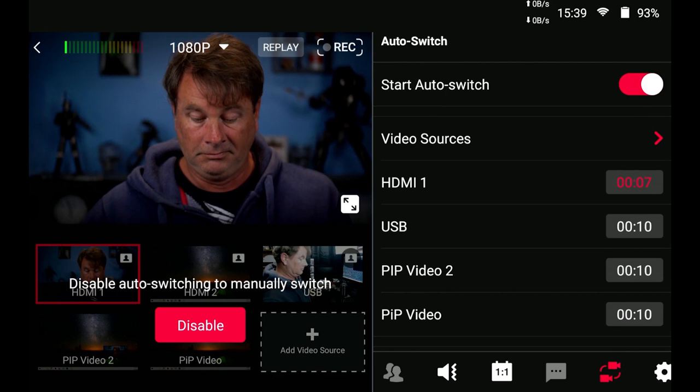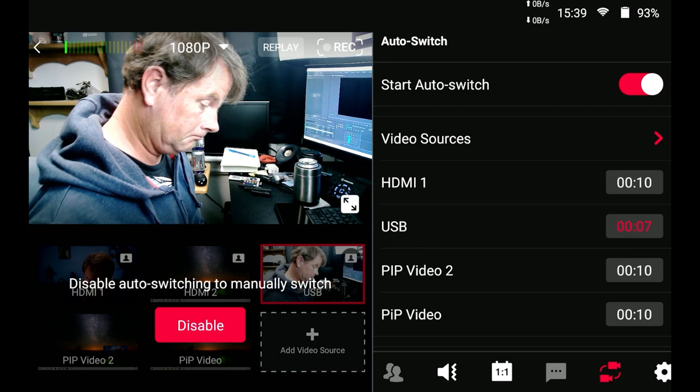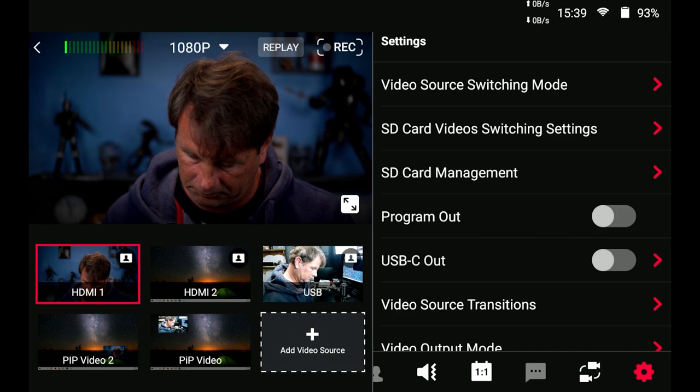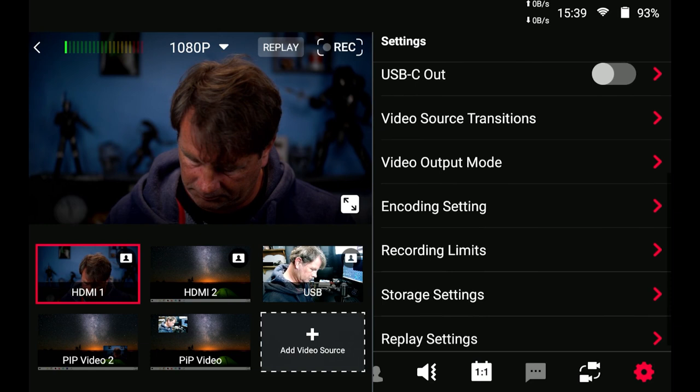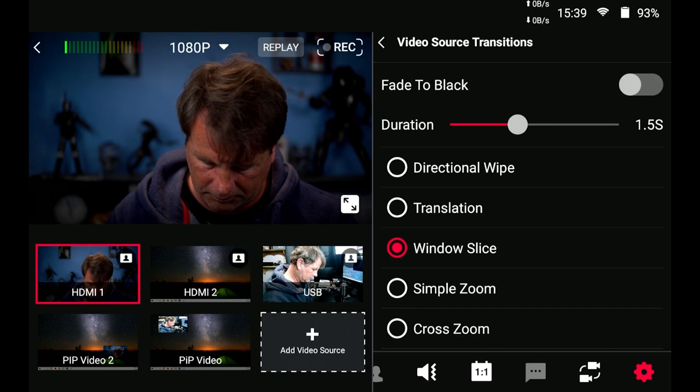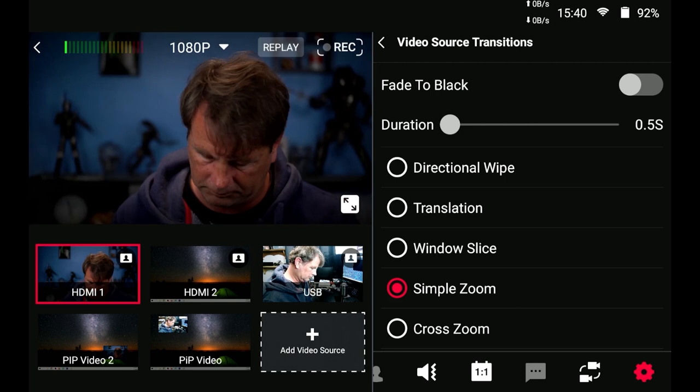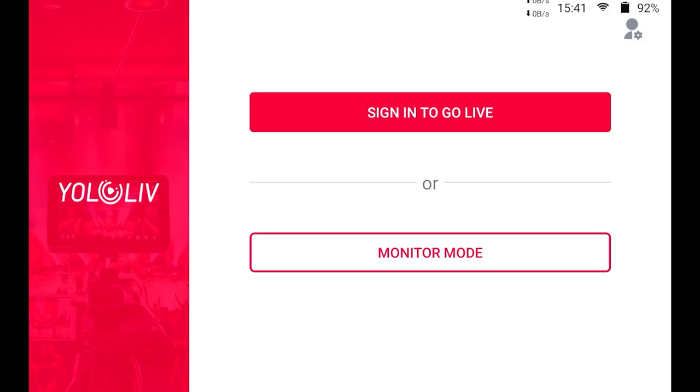Next we're going to select the little gear button here all the way on the right and this has all kinds of different options that you can use I think the most interesting one is the video source transitions we can go in here and we can set up all kinds of different transitions from one scene to another we'll try some of these you've got windows slice simple zoom you can change the duration of the transitions to make them as quick or as slow as you want it's an awesome feature that's built right in and it has some really really cool transitions. There's storage settings replay settings record limits there's all kinds of things you can do in here.